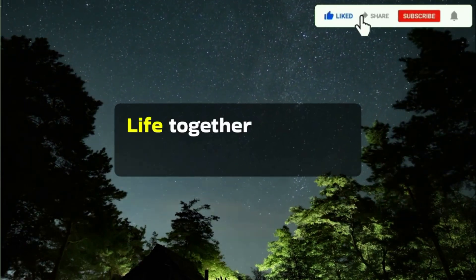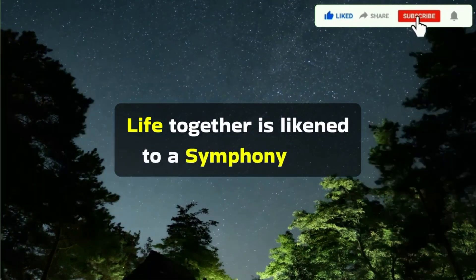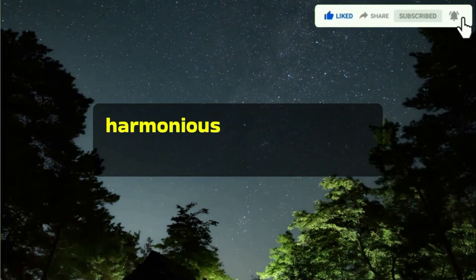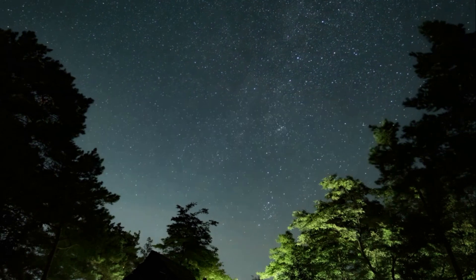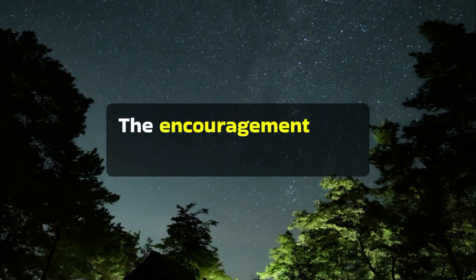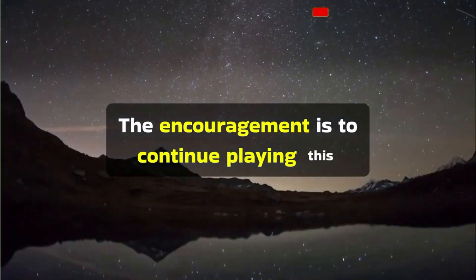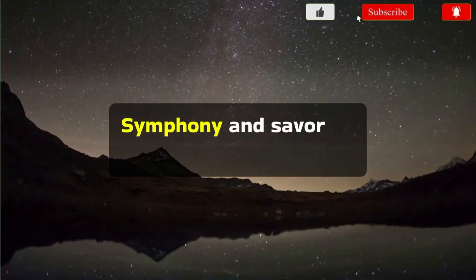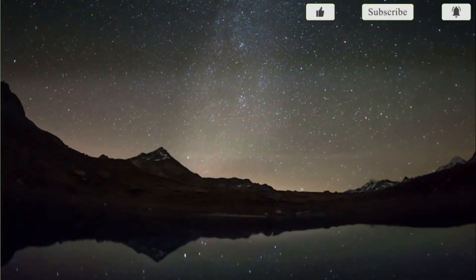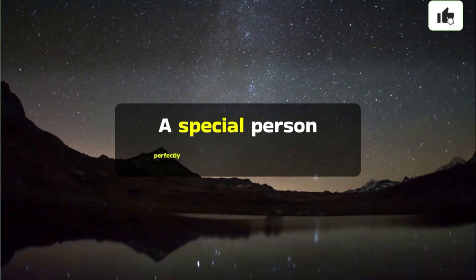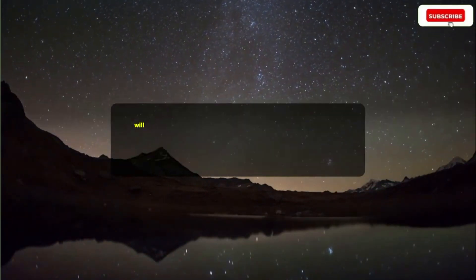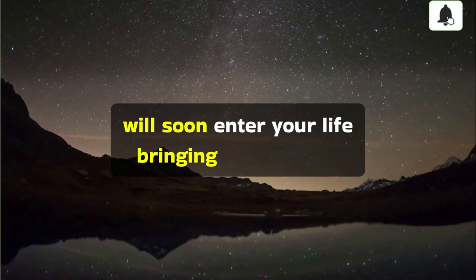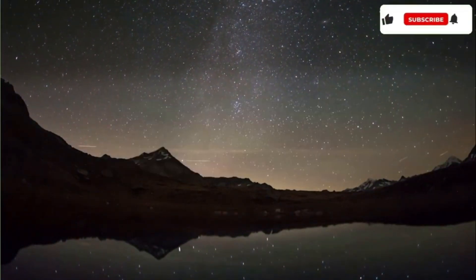Life together is likened to a symphony with harmonious and discordant moments. The encouragement is to continue playing this symphony and savor its variety. A special person perfectly suited for you will soon enter your life, bringing love and joy.